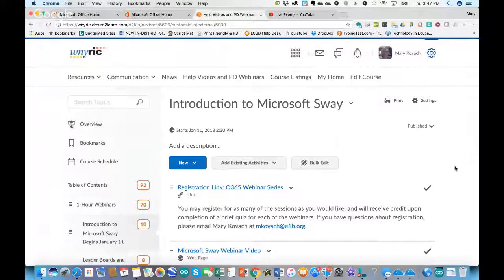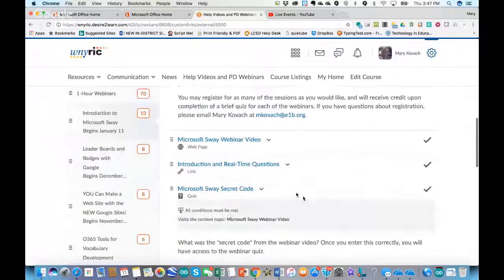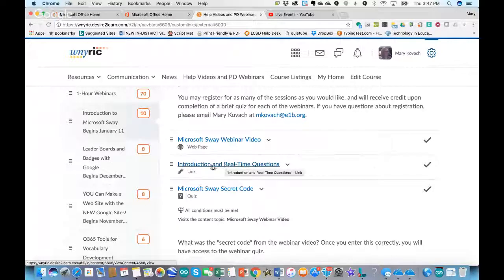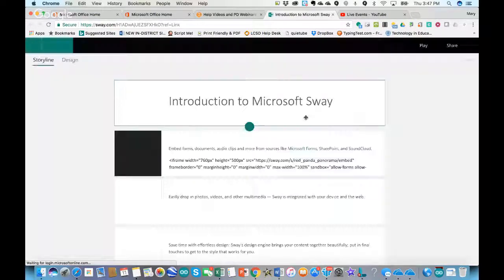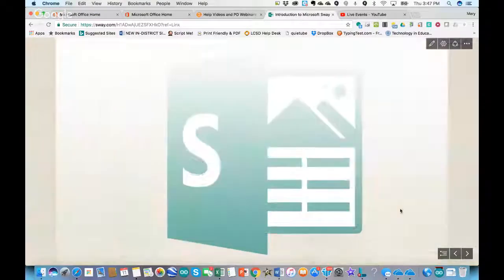From the online course platform you're already into the video. I also have a link to a Sway that I created — it's just very brief, saying introduction and real-time questions. If I click on it, it brings me to where I can edit my Sway, but for you when you click on it, it will be in play mode.